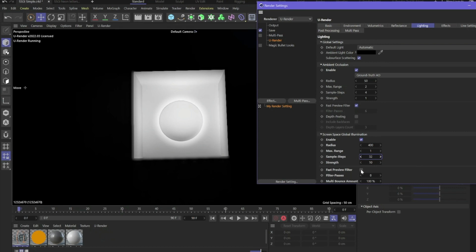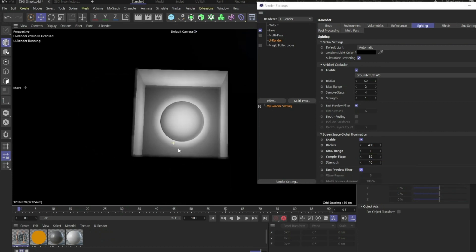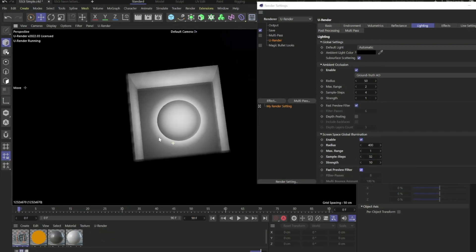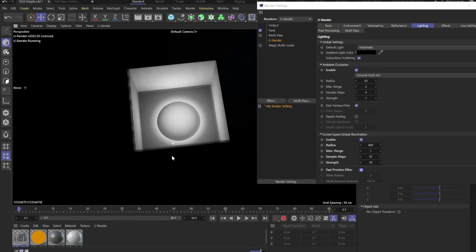There's also a fast preview filter. If you activate that, there's only one light bounce to improve the performance of the scene.